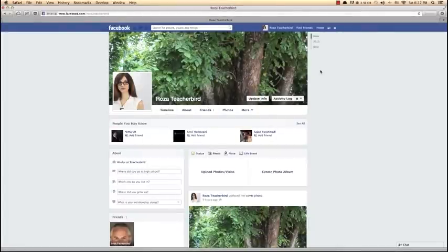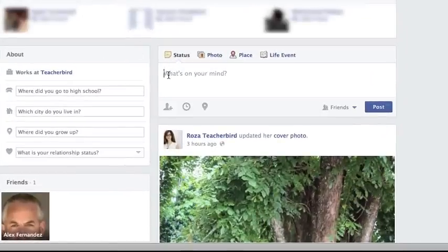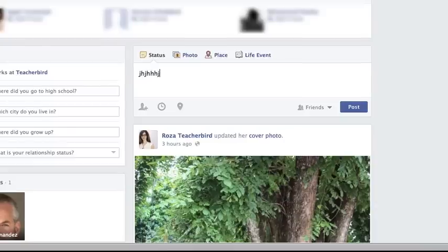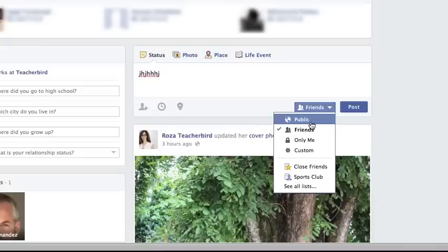Next we're going to talk about the audience selector. In addition to your general privacy settings, you can control who sees every post you share using the audience selector. This allows you to change your default privacy settings and make posts more or less private. If you change your mind later, you can go back and reset the privacy for any post at any time. Keep in mind that modifying the audience selector will change the default settings for future posts, so always double-check it before sharing anything on Facebook.